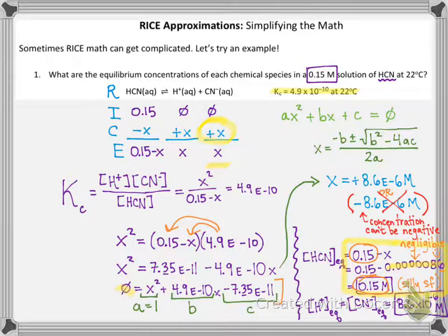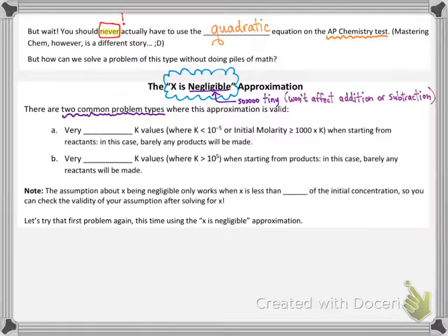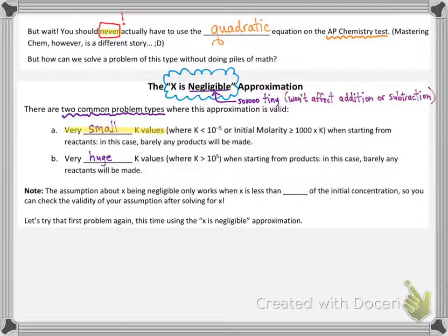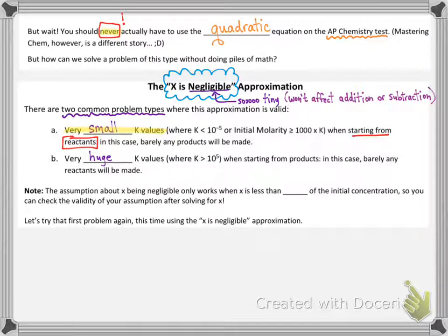How are you supposed to know that the number is going to be so tiny before you've solved for it? Believe it or not, there is a way. There are two common problem types where you're allowed to make the x is negligible approximation — you're either going to be starting with a really tiny k value or a really huge k value. The first one is what we looked at in our example: a really small value of k, starting from only reactants. A really small k means at equilibrium there's going to be mostly reactants, so if you're starting from mostly reactants, the change will be negligible.